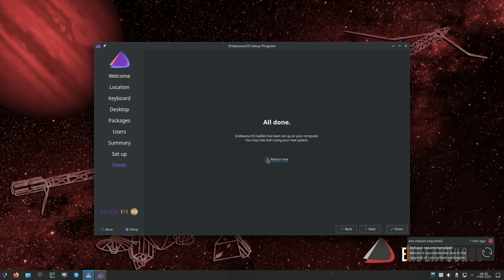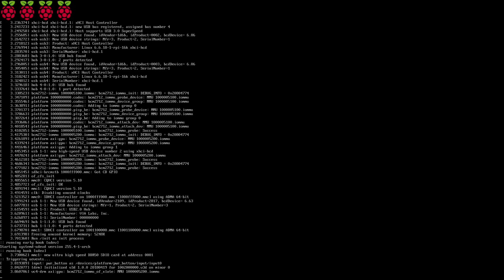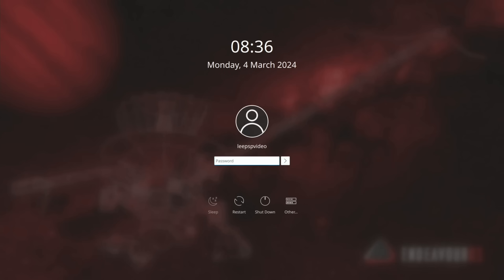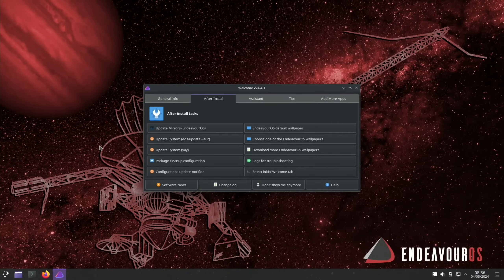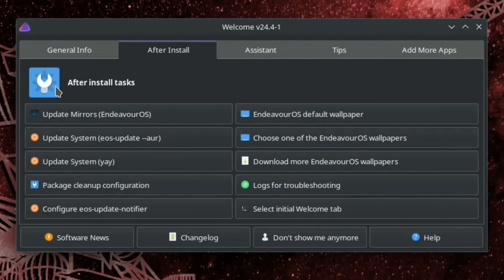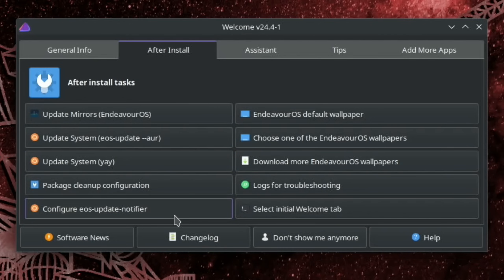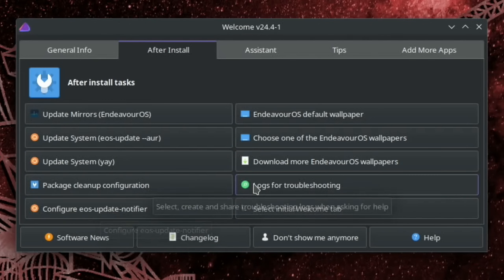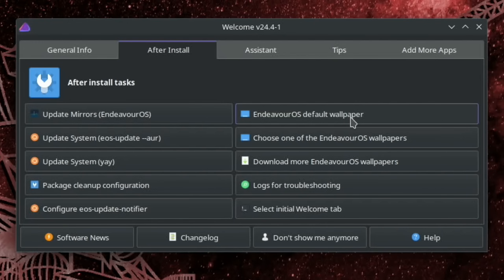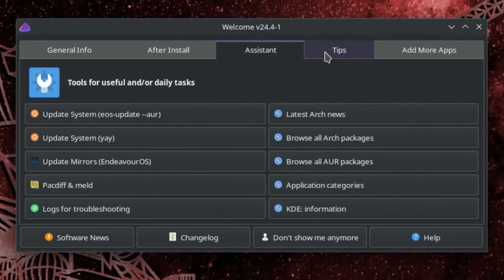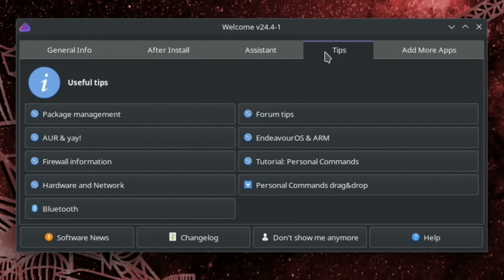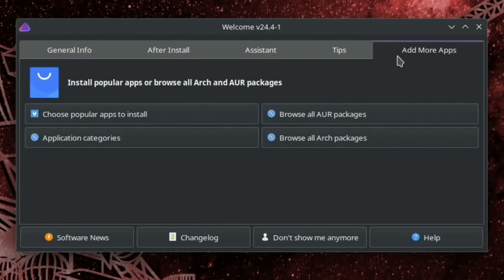Okay, so that's all finished. So restart now and done. Okay, so we're in. Let's sign in. So we're greeted with this welcome screen. Update mirrors, update system, AUR and yay. Package cleanup configuration. Configure EOS update notifier. Endeavor OS default wallpaper. Logs for troubleshooting. We've got tips. And add more apps. That's quite nice to see.